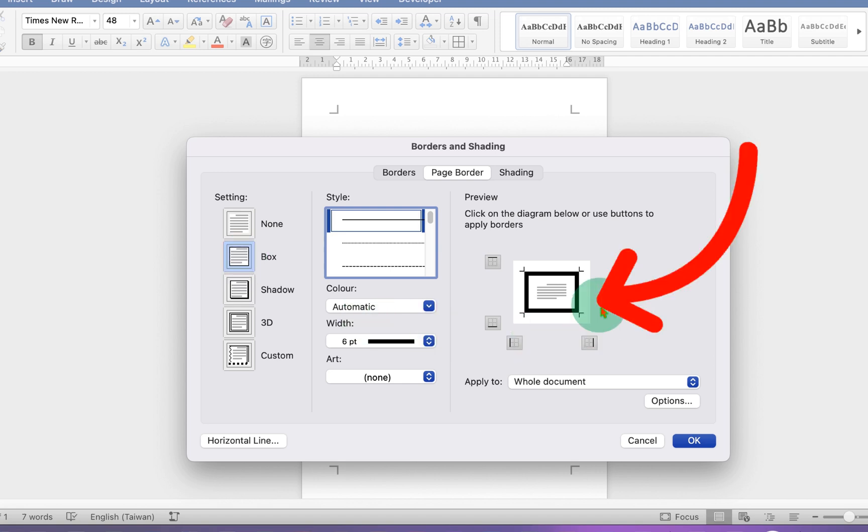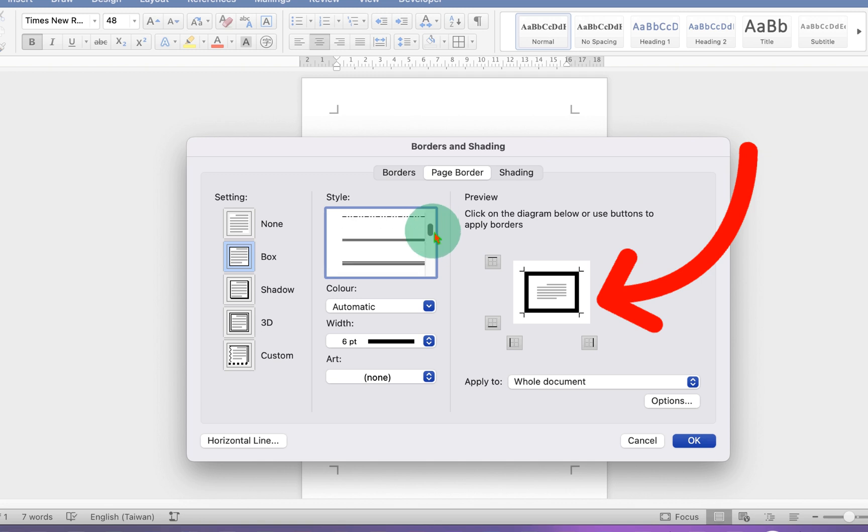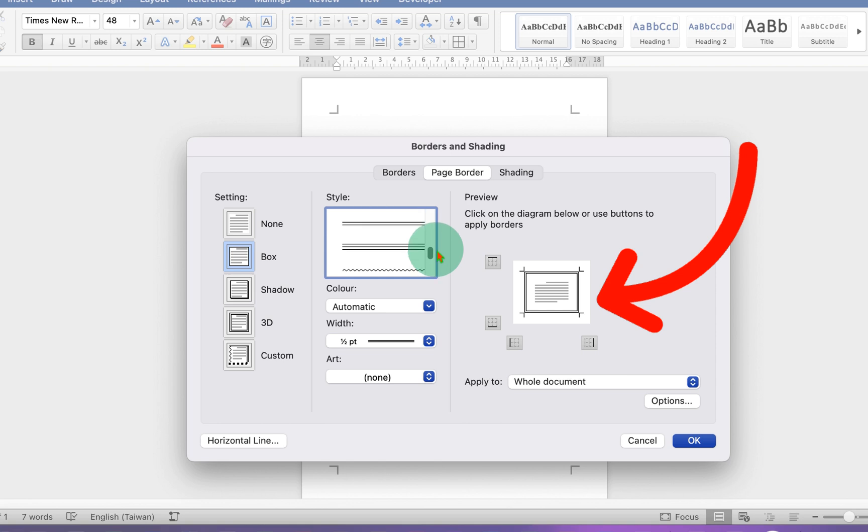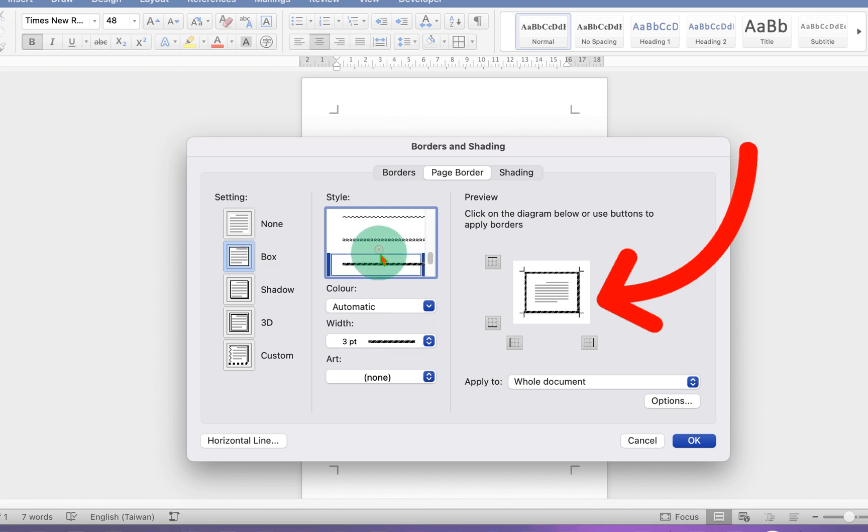You will see the preview here. There are many types of lines or borders here. You can select double line, triple line or other lines as well. Just select anything you want. Let's say we will select this fancy border.